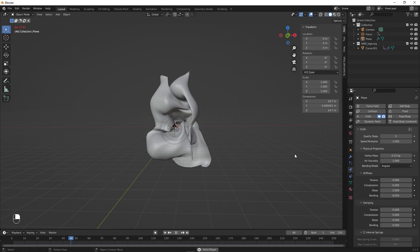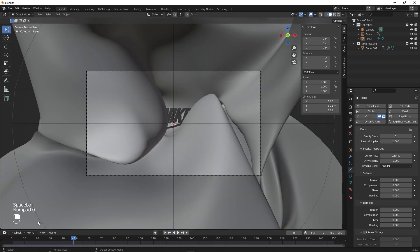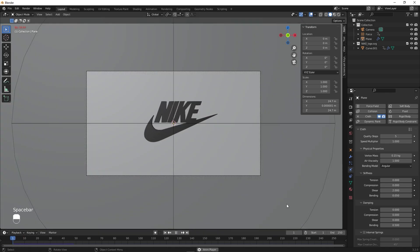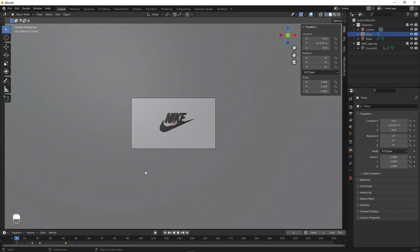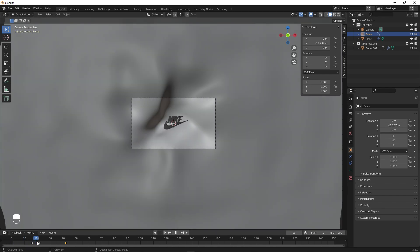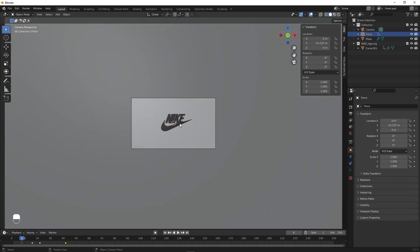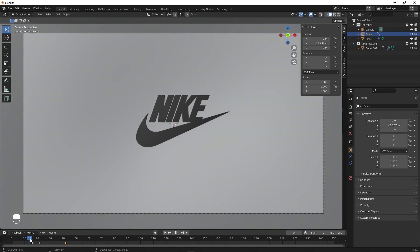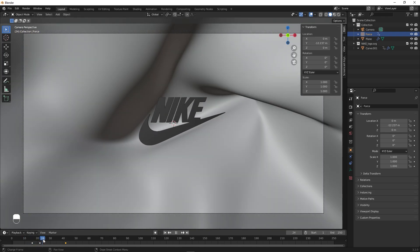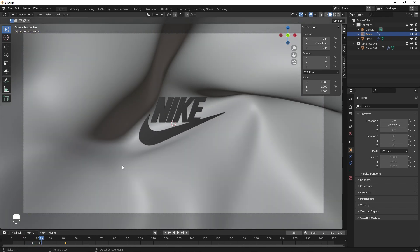Now you can see we have a very nice animation. Play around with the cloth parameters and force field settings to find what looks best for you. Once you're happy, we are ready to add some texture.